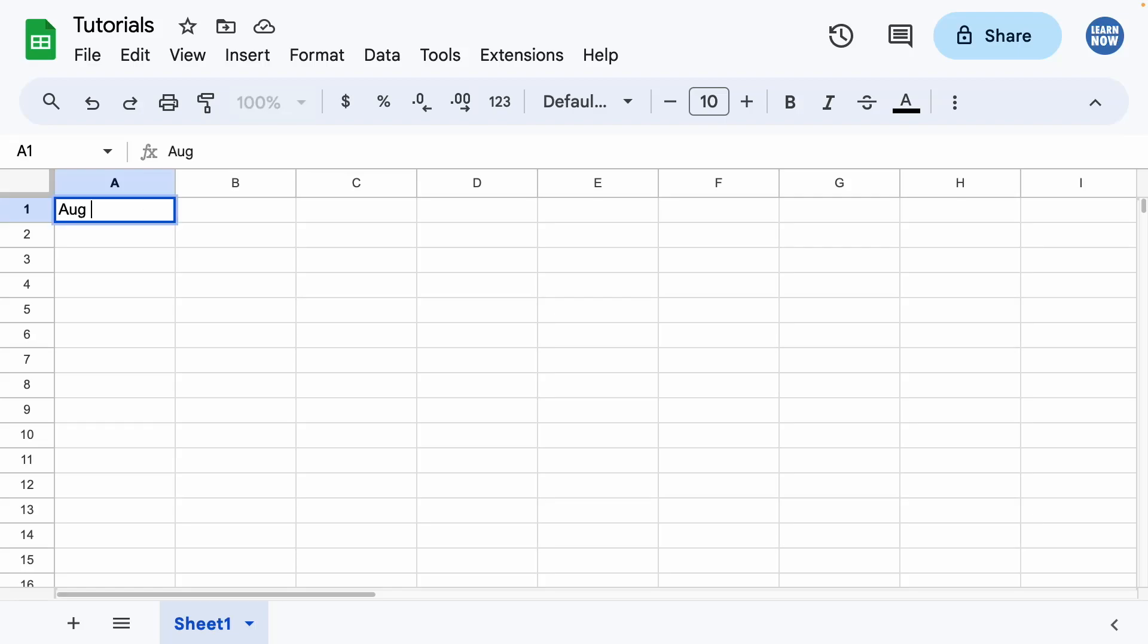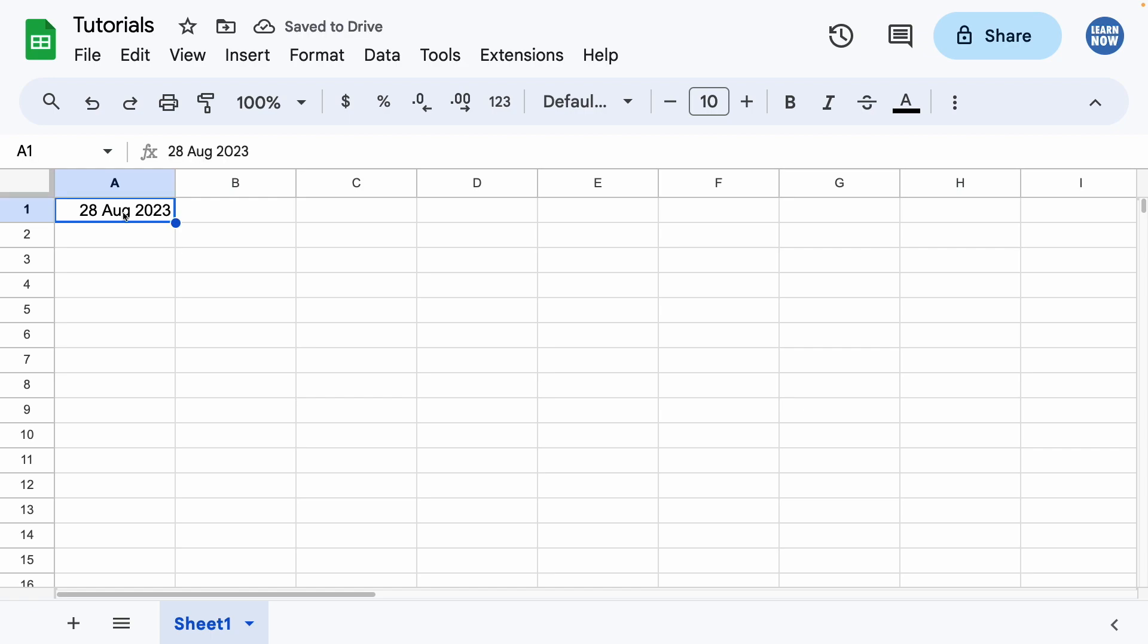As an example, I'm going to add today's date to this cell. This cell is now set to a date format.